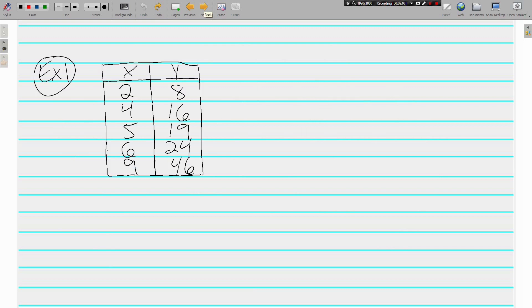Here's an example. We've got a table of data. The x's are 2, 4, 5, 6, and 9. The y's are 8, 16, 19, 24, 46. And to tell if this shows a proportional graph, I'm sorry, if this is a proportional table, the same thing has to be being done to the x to get to y.